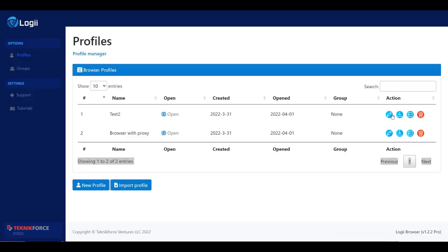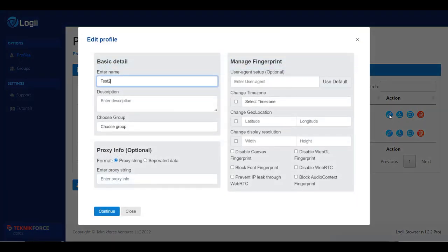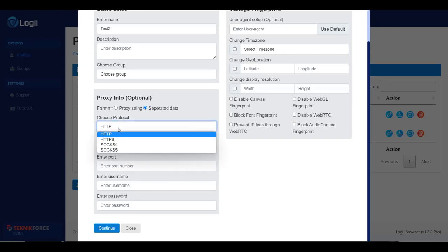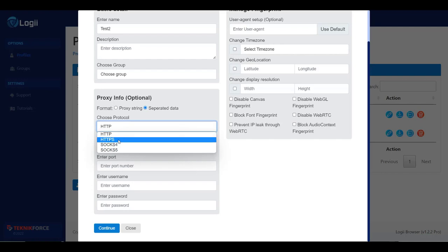Let's take this one — test 2. If you have watched our existing video, we have shown you two processes: one is the proxy string and the other one is the separated data. In the case of the separated data, you need to put the required hostname or IP, port, username, and password. You also have to choose the protocol, but sometimes it's a little bit confusing. Many times the proxy provider doesn't show the protocol properly, or maybe we don't understand the right one, so that often creates problems.